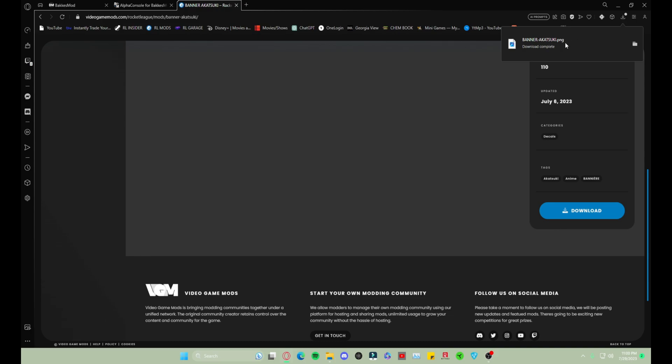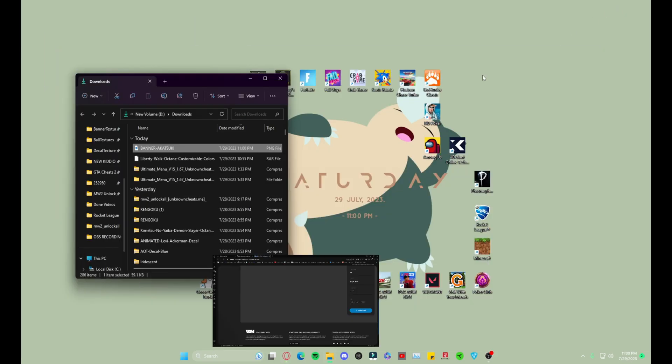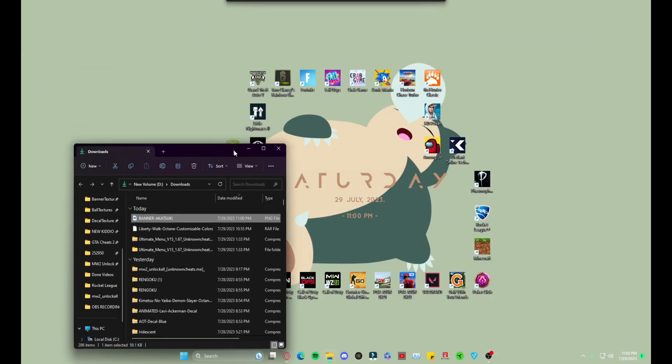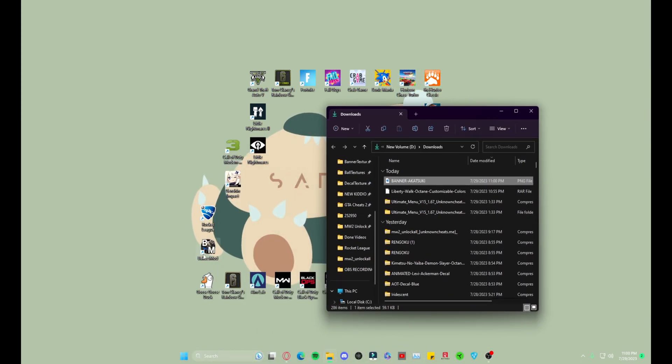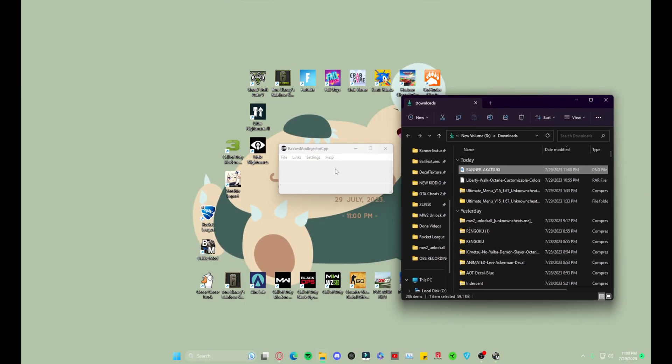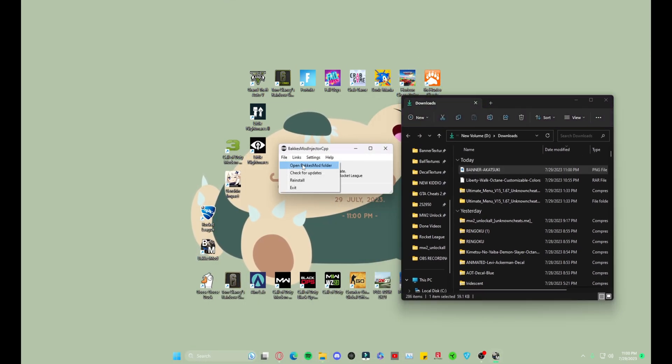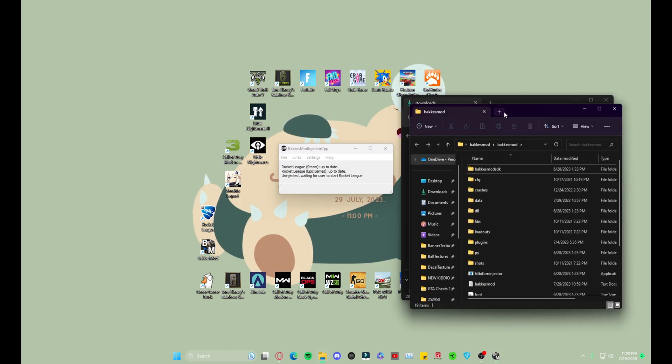If you see it downloads as a PNG, so we open that, minimize, open BakkesMod, File, Open BakkesMod Folder.